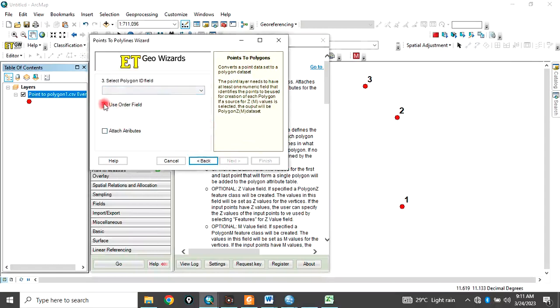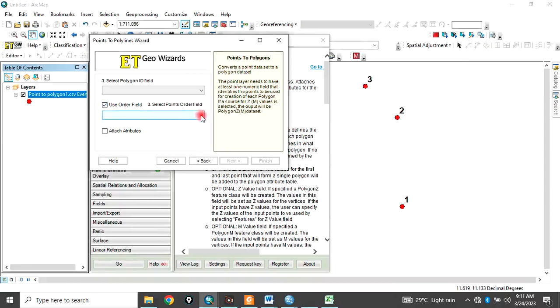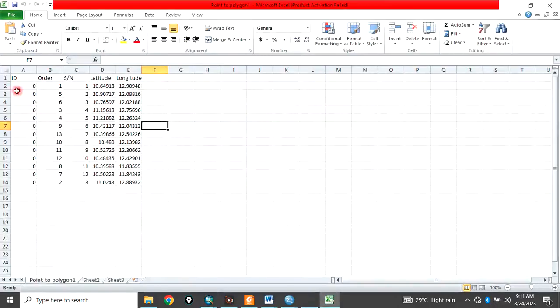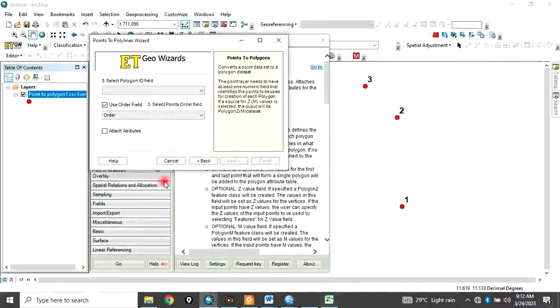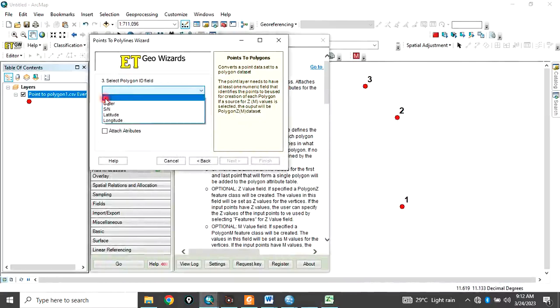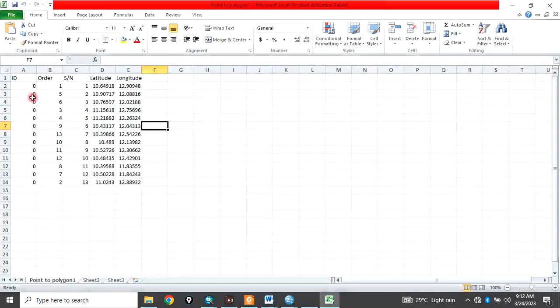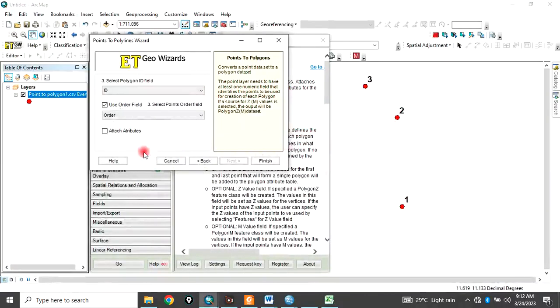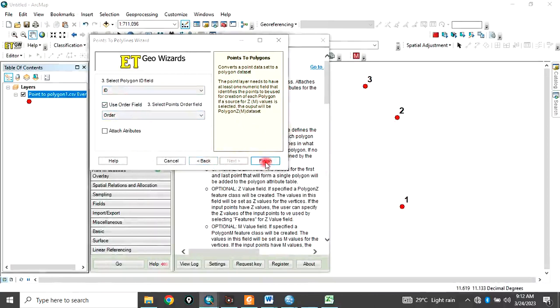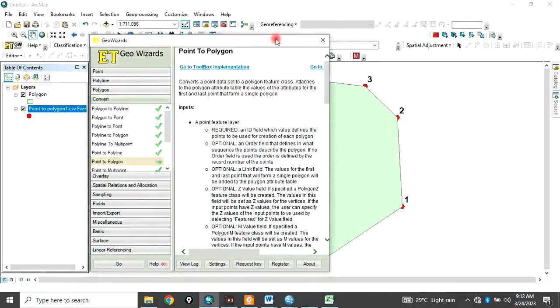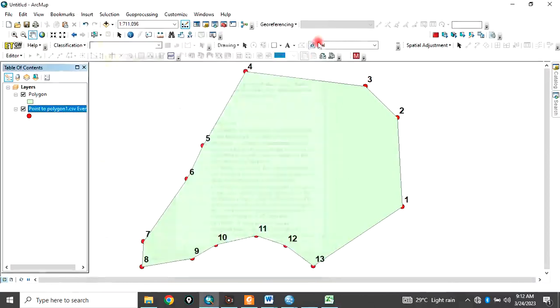Then here, you tick use other field. So in that case, the other field you want to use is the order. We have created the order time. That is this order. It's what you want to use to do this work. Then here, select Polygon ID. You choose ID. In that case, that is this ID 000. So choose ID. So after you have done this, then you click Finish. So when you click Finish, it will run and create your Polygon.